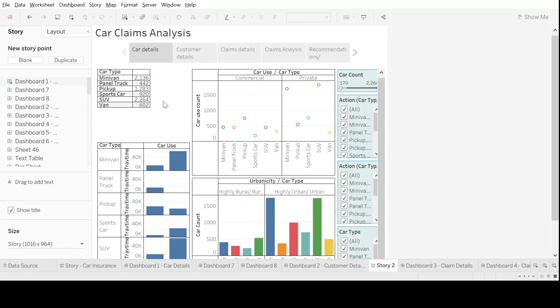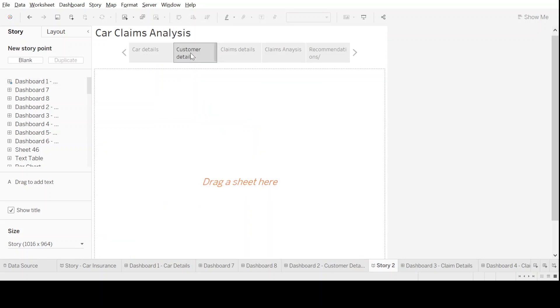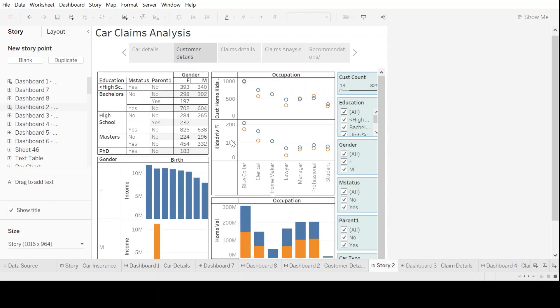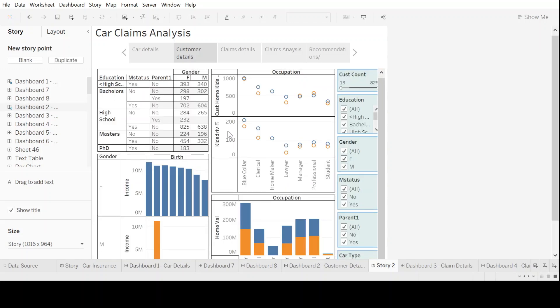Similarly, we'll move to the next segment which is customer details. If I pull dashboard 2 in the similar way and drop it here, I get a dashboard in which I want to show all the details related to customer.